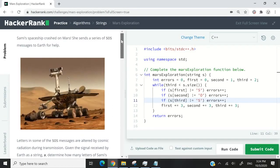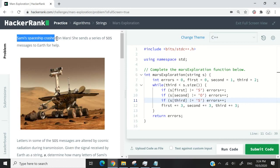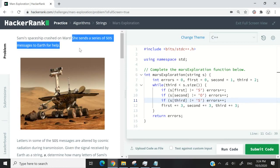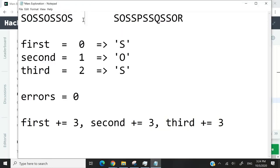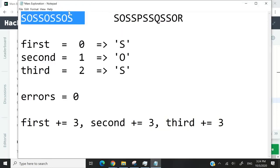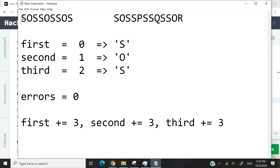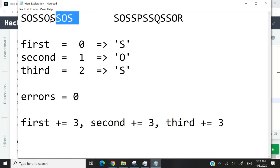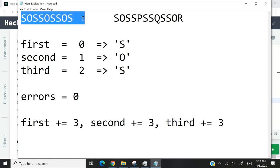Hi guys, this HackerRank challenge is called Mars Exploration. We have a spaceship called Sammy, and she just crashed on Mars. So she sends a series of SOS messages for help. They're going to look something like this, what I'm highlighting here. We have SOS, and then SOS here. So this would indicate that she sends the message three times. And that's why we have three times SOS put together into one long string.